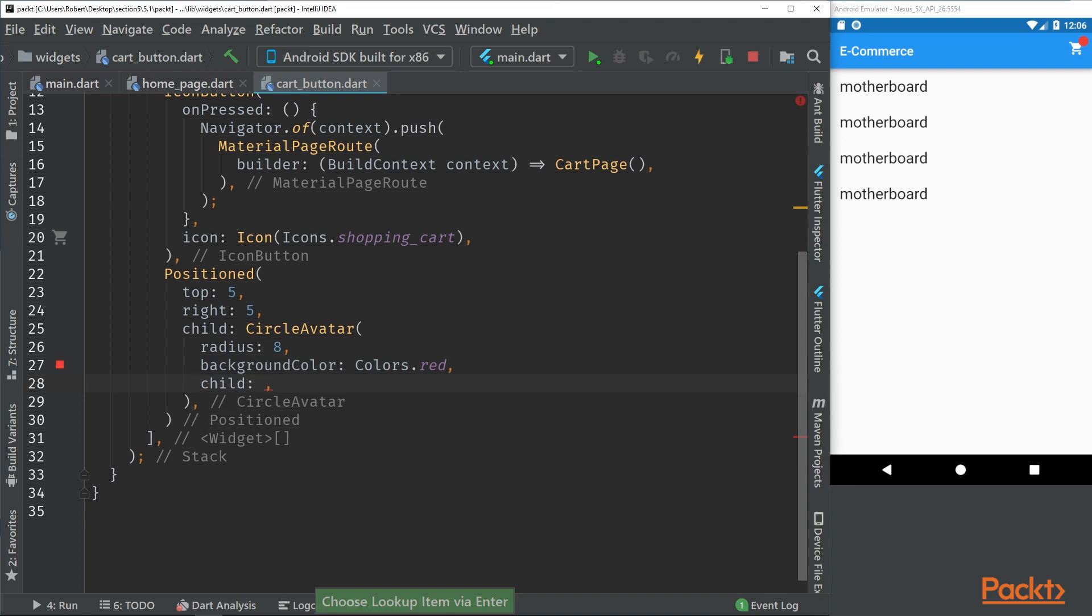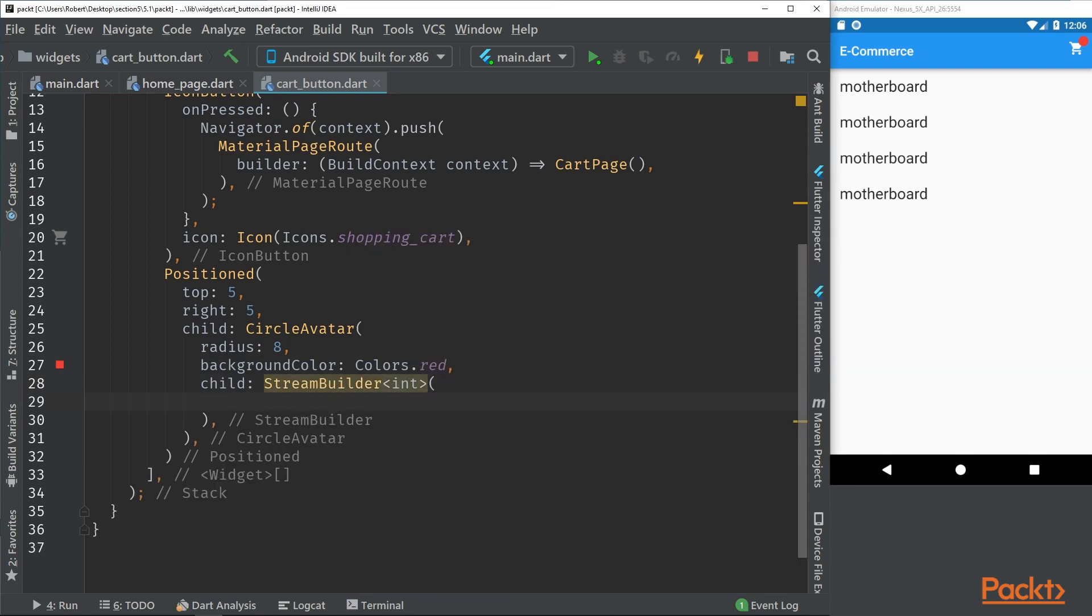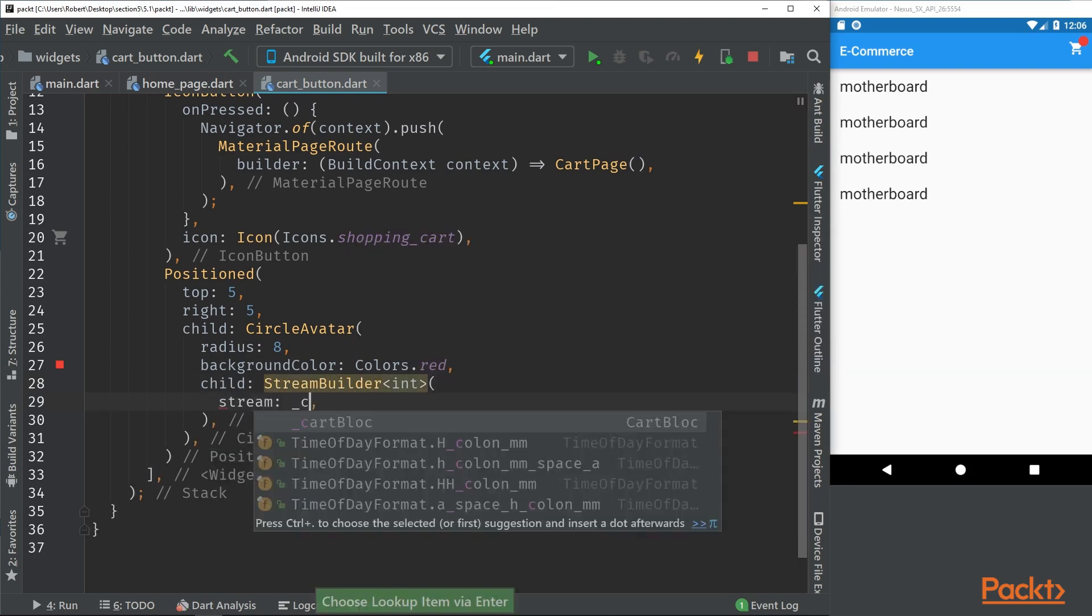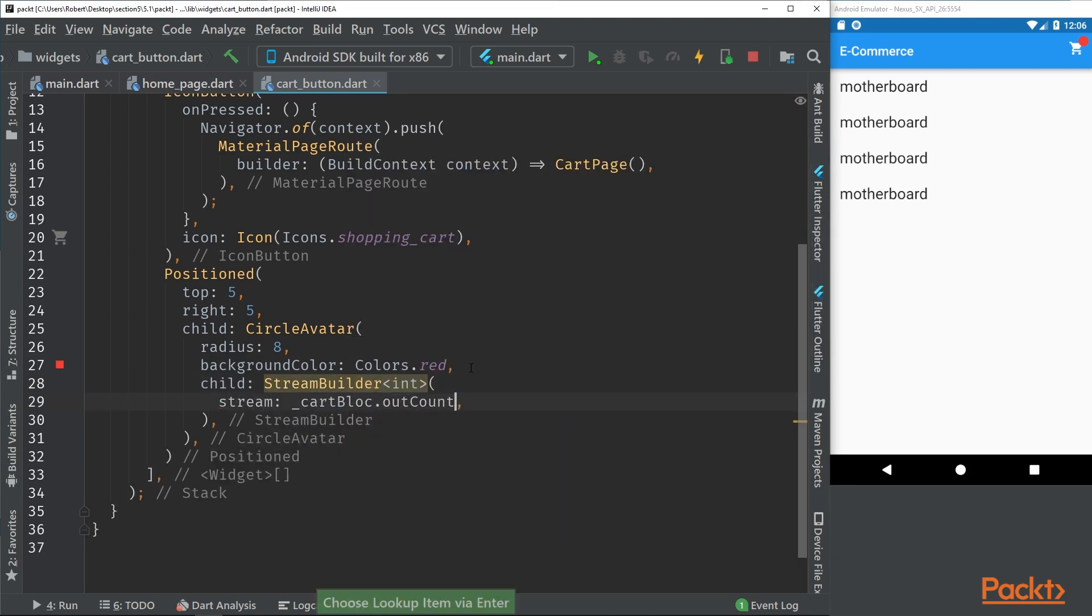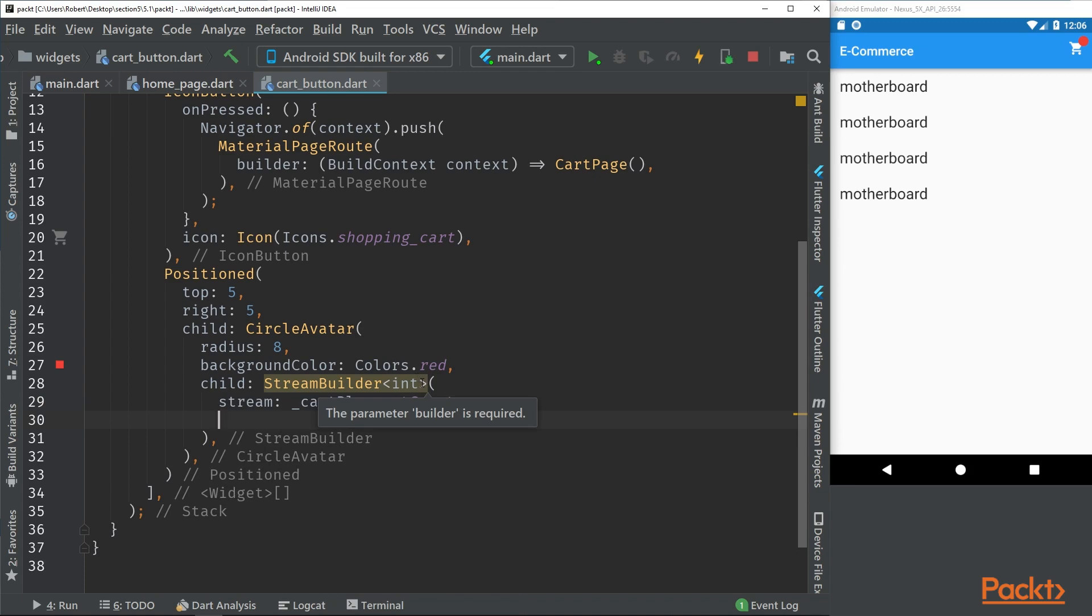For the child of this we're actually going to use the stream builder so we can push out the amount of items we have from the cart. We're specifying the stream builder to be of type int and then we're using the stream to have the out count.